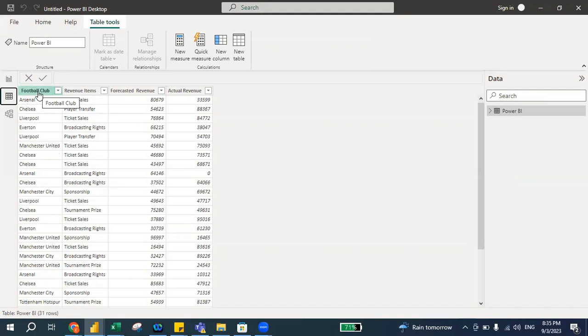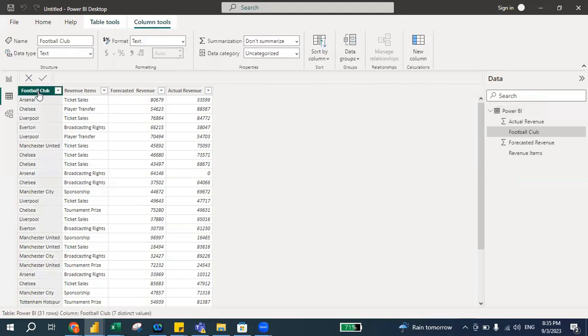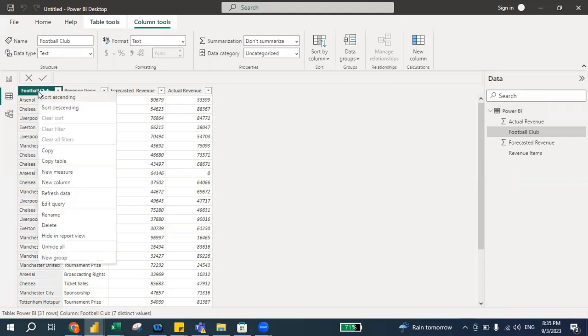So how are we going to group the data? There are two steps. Step number one is you click on this column. All right, so once you click on this column you can actually press right click. So when you press right click, can you see 'New Group'?